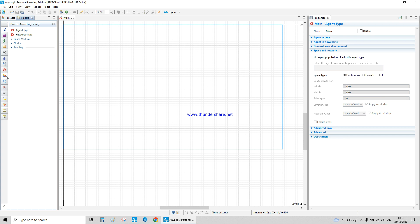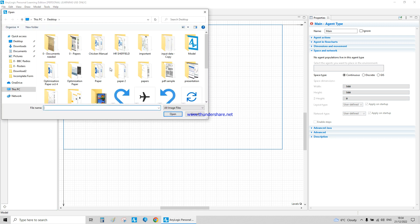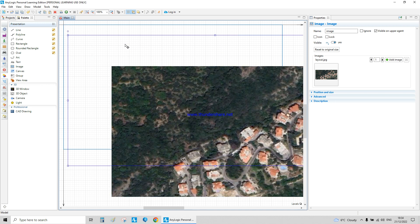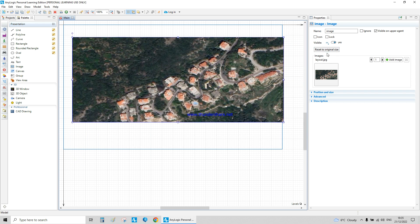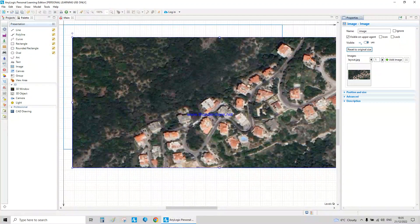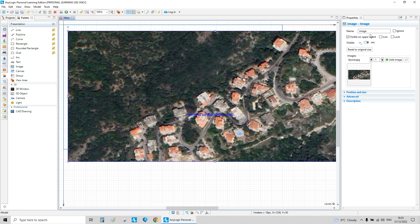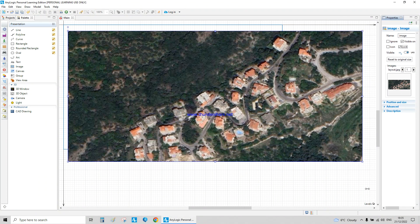We go to the presentation palette and choose image — just drag and drop and select the layout. If you resize the image and click reset it goes back to the original size. If you don't want the mouse to keep moving left or right, you just lock it at the next position. That's the first step — we have the image we're going to work on.